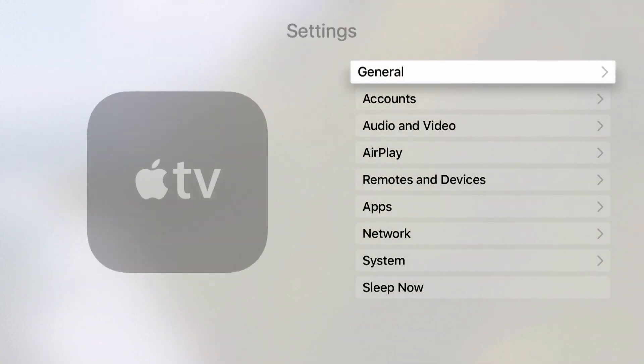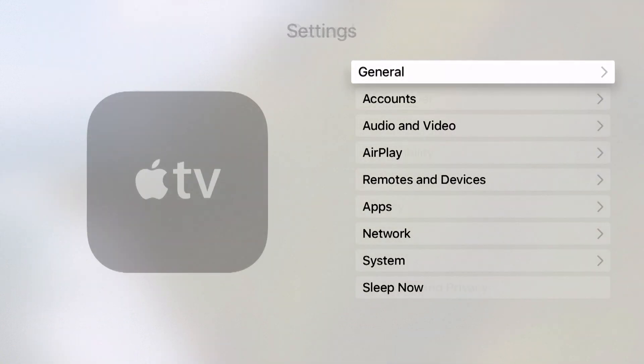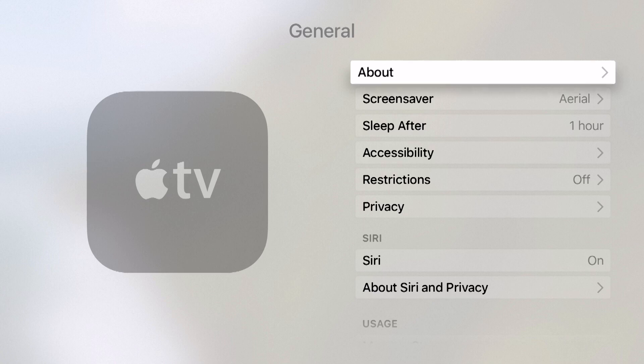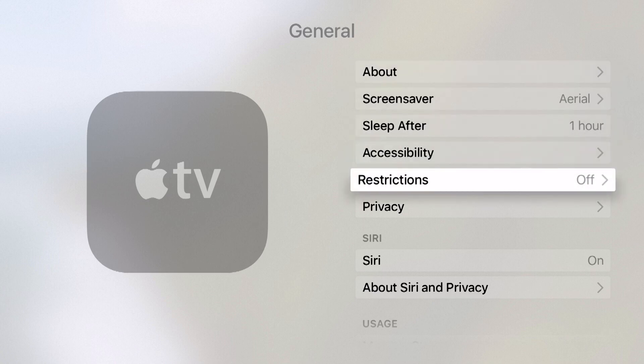Come into your settings, go into general, and then right down below we're going to go into accessibility.